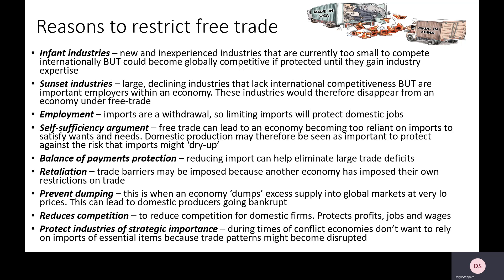If one country imposes restrictions on exports to them, we do the same back. It could be to prevent dumping — as mentioned, Chinese steel has been dumped across the world to force domestic firms into bankruptcy, which we'd argue is unfair competition we want to prevent. It could also just be to reduce competition: fewer imports protect our firms' profits, protect jobs and wages, and those firms may be important tax contributors to the UK's fiscal policy.